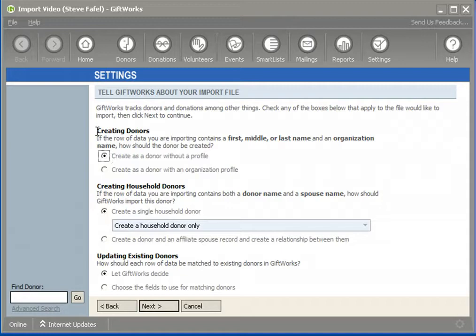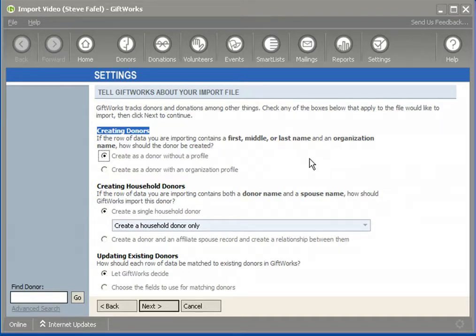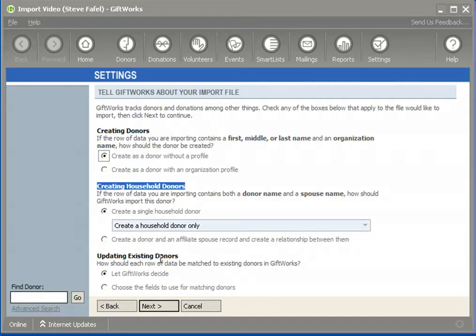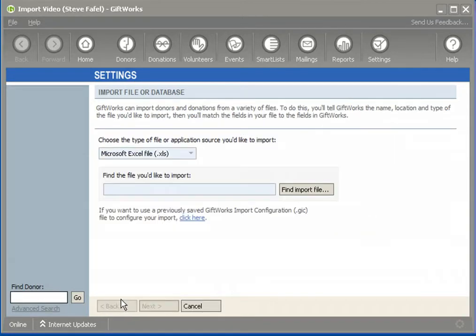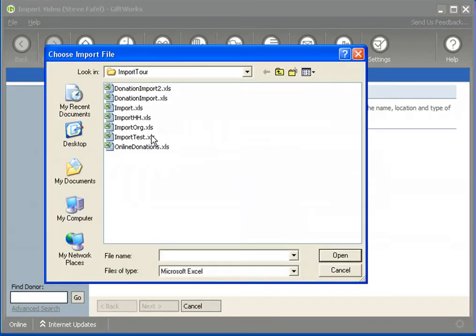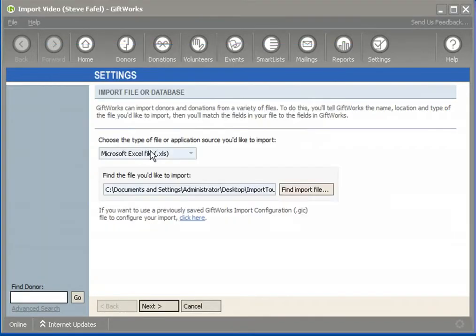So that's about creating donors — it really has to do with when GiftWorks encounters a row of data that contains both a person's name and an organization name. The second option is about creating household donors. Let me go back and change my Excel spreadsheet to something called Import HH, which stands for Import Household.